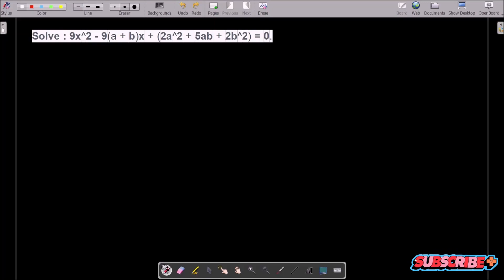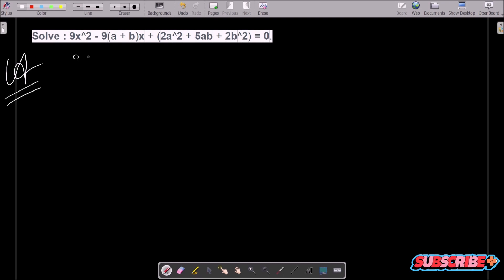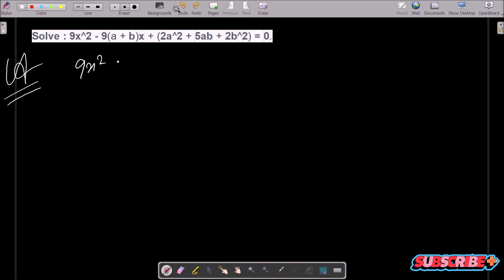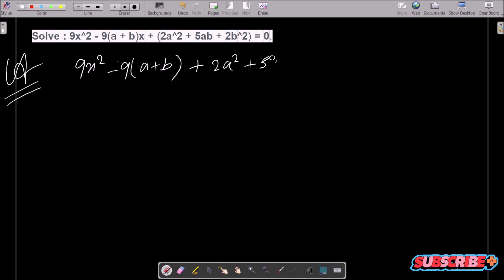In this video lecture, I am going to solve this quadratic equation and get the value of x. So first, writing the given equation: 9x² minus (9a + b)x plus (2a² - 5ab + 2b²) equal to zero.